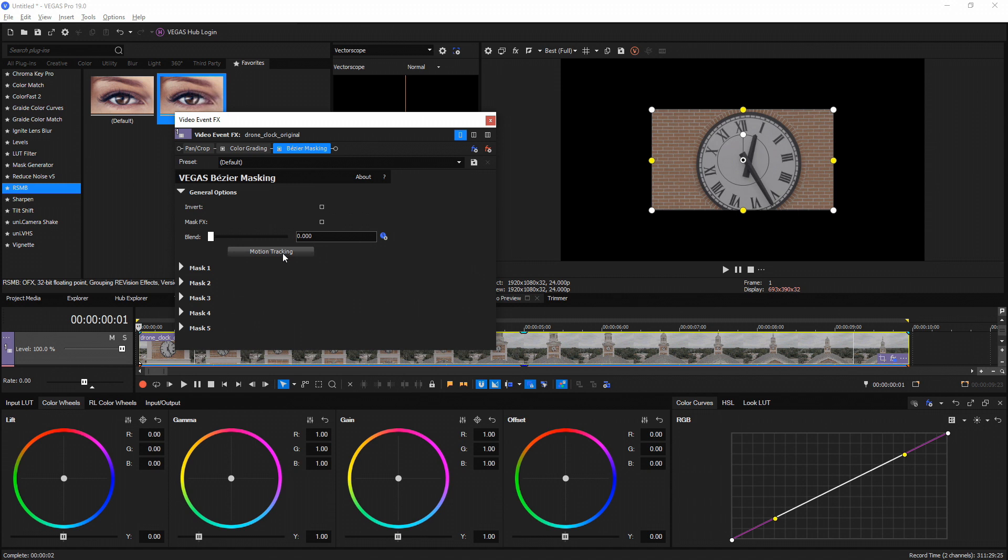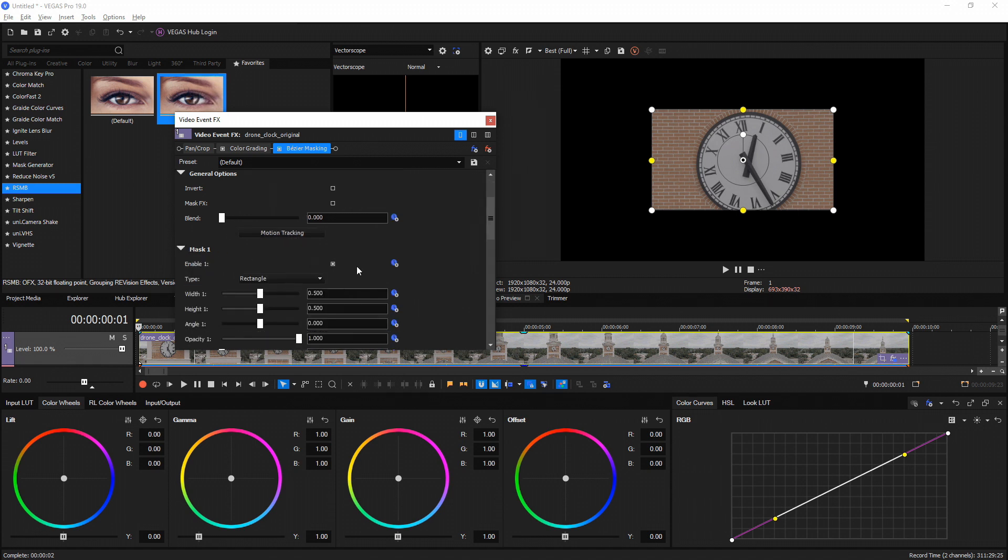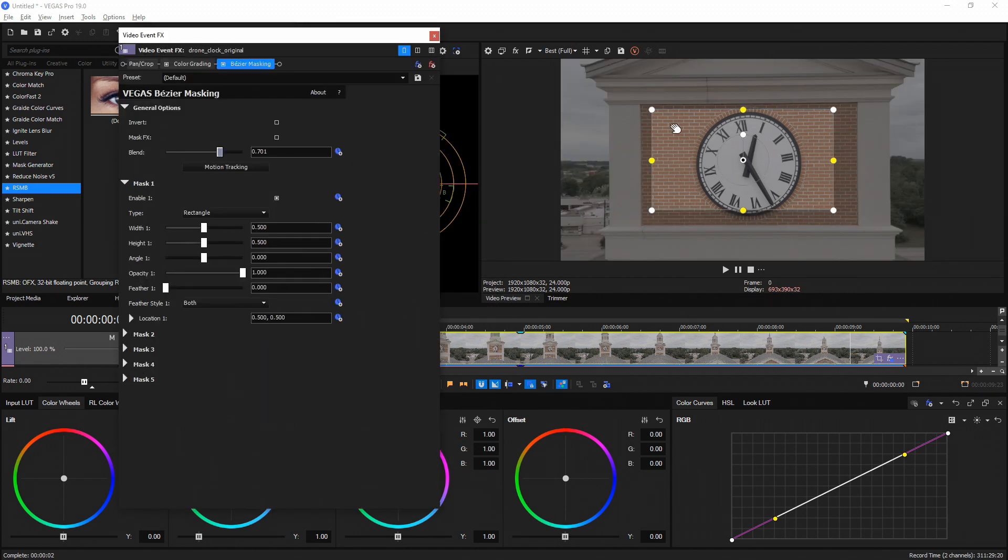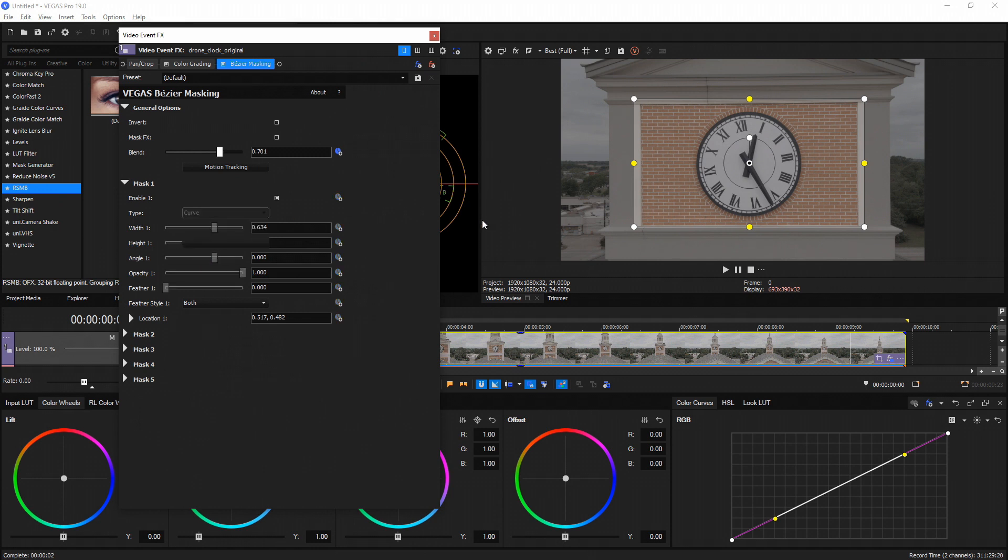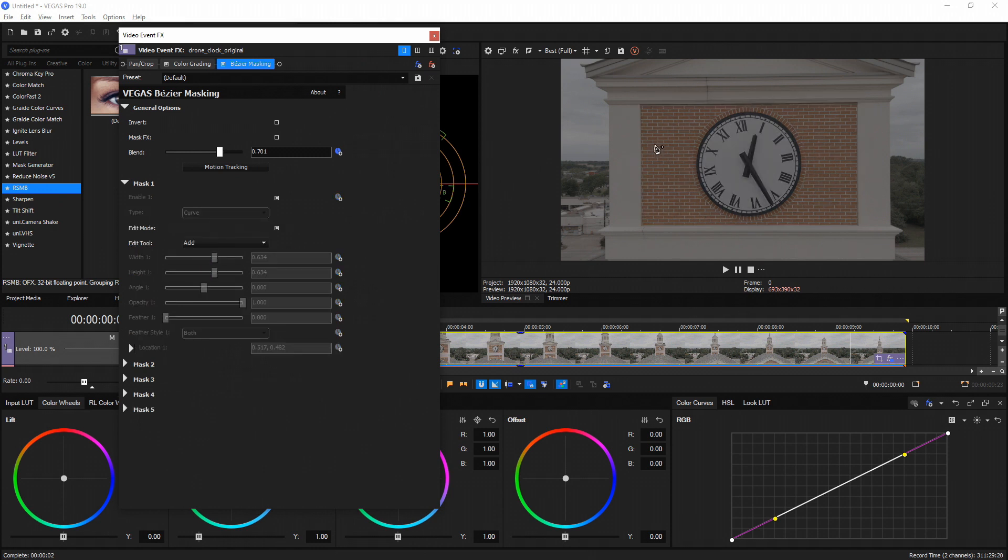So let's go ahead and adjust the mask. We drop down the mask one right here, and what I want to do is track this brick rectangle area. Should be a pretty easy track. I can go down to type and I'm going to actually go to curve, which is the drawing mask type. So this is where I select the points. I'm going to select the top left of this brick, bottom left, bottom right, top right.